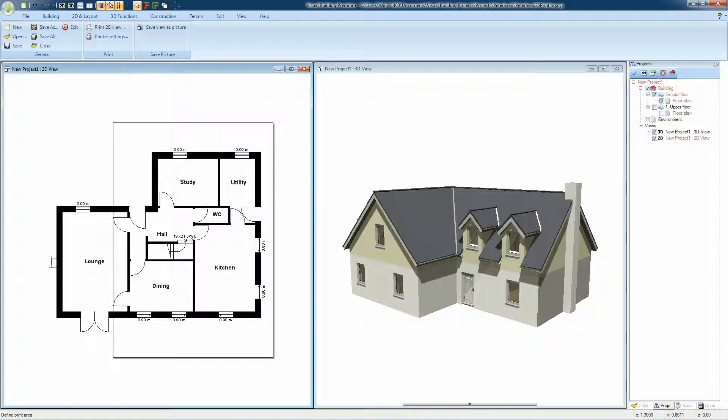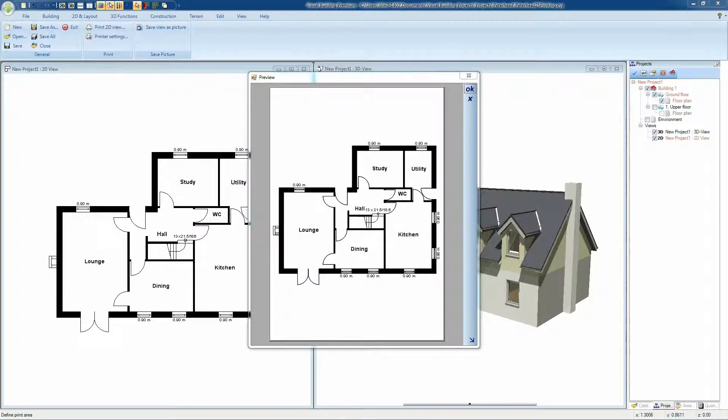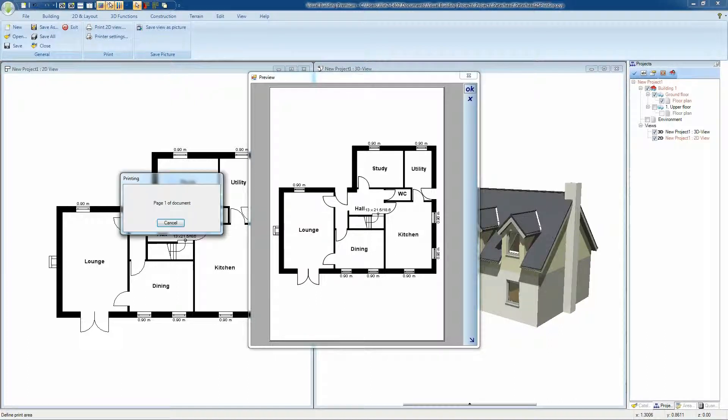This will depend on your scale and the paper size selected. A left click will provide you with a preview window of your selection.